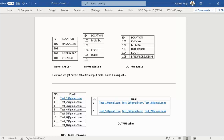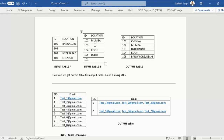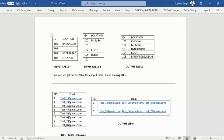In the first question we have two tables - table one and table two - and both have the same columns: ID and location. Table one has four rows and table two has five rows. In the output we want all five rows. If we have any blank for a particular ID, for example ID 102 in table one, then it should get the location from table two, which is Mumbai.